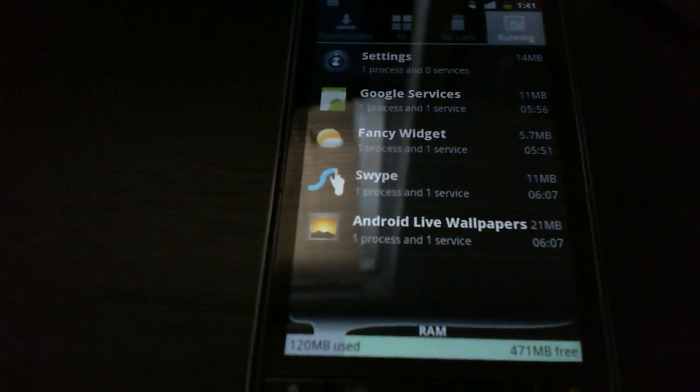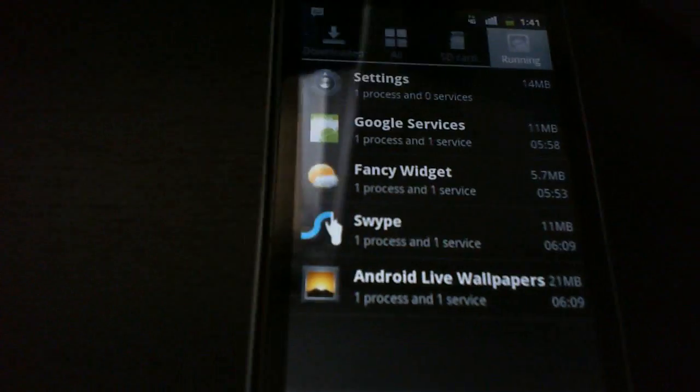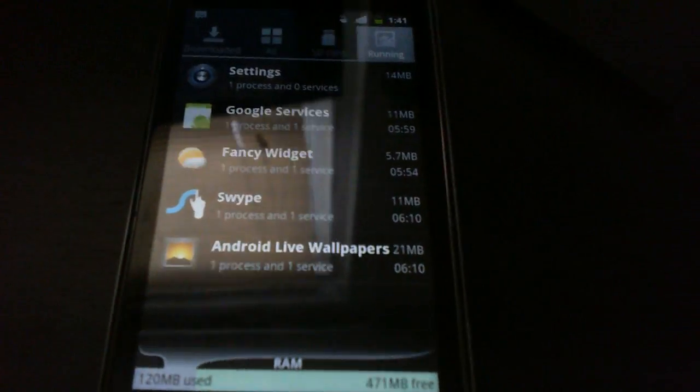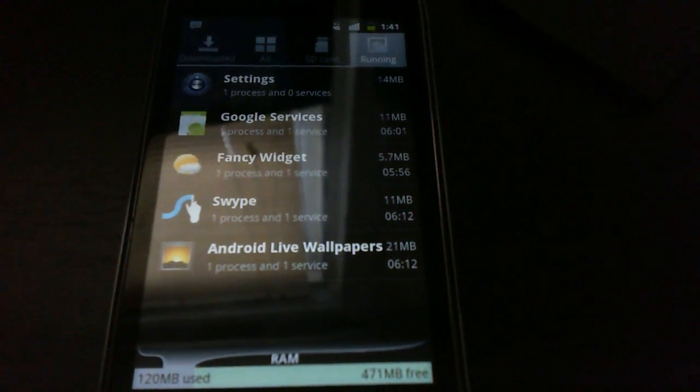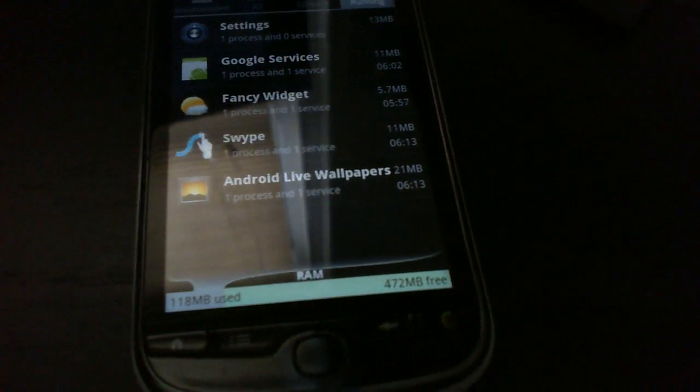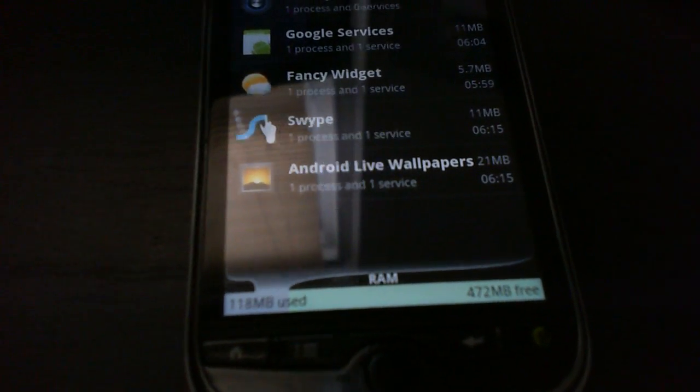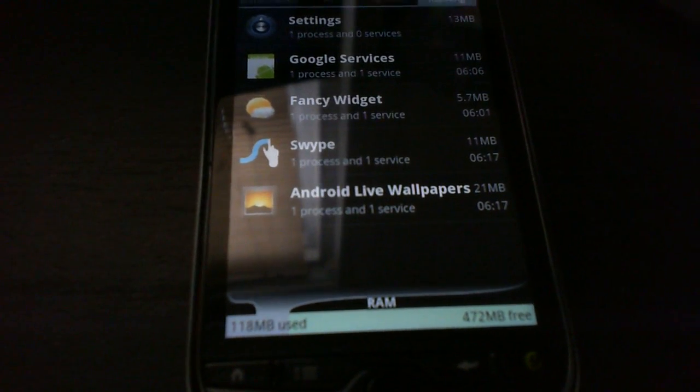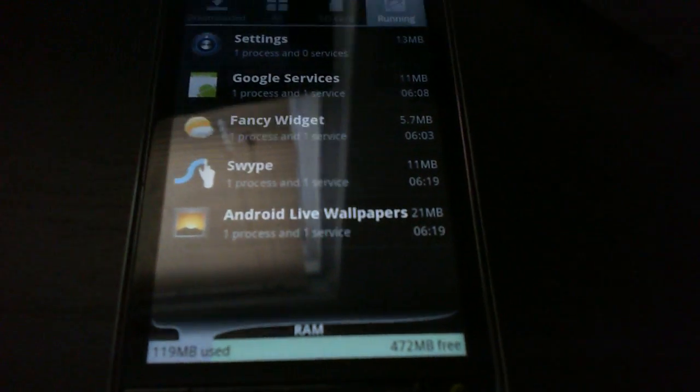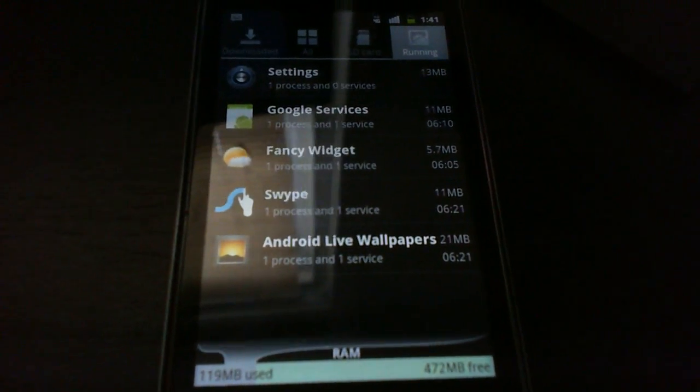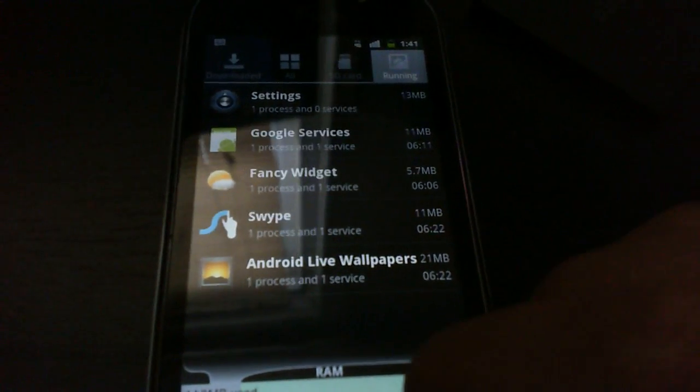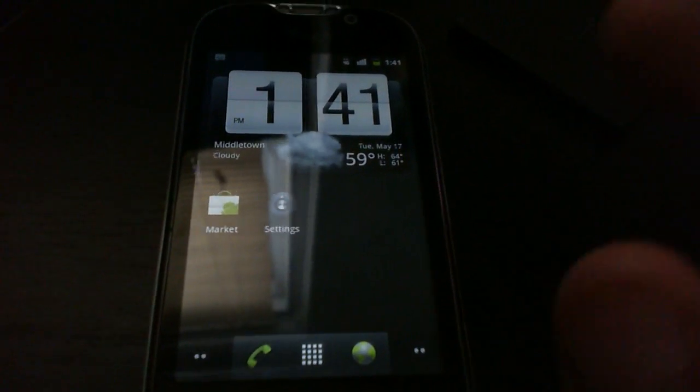Yeah, we got 466 megabytes of RAM free. So that's not that bad. That's really lightweight. I think on the other ROM I could only get 300 something, maybe closer to 200, something 300, beginning of the 300. So that's really a good advantage over having a stock ROM.